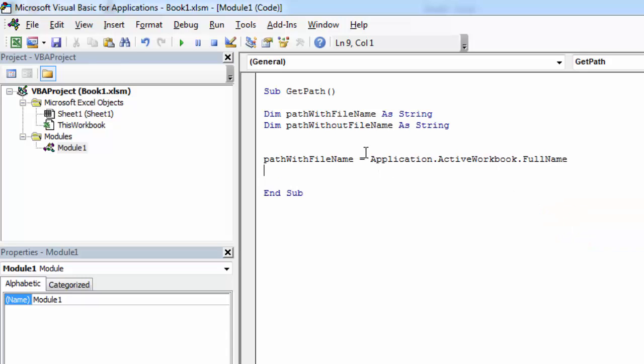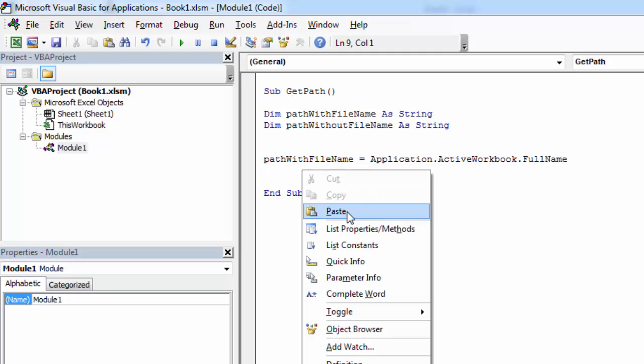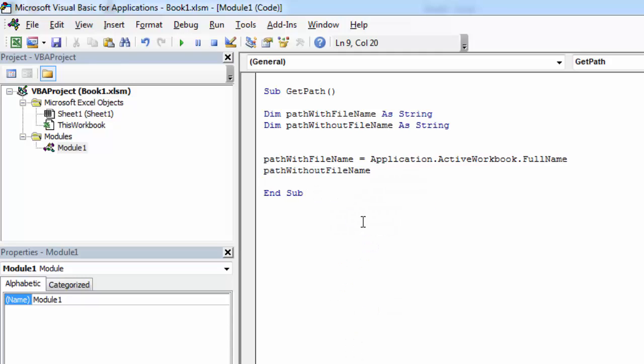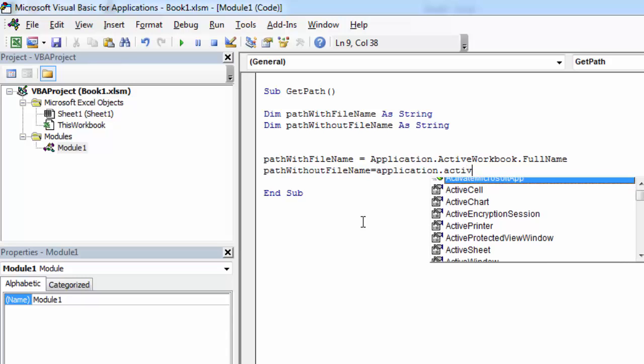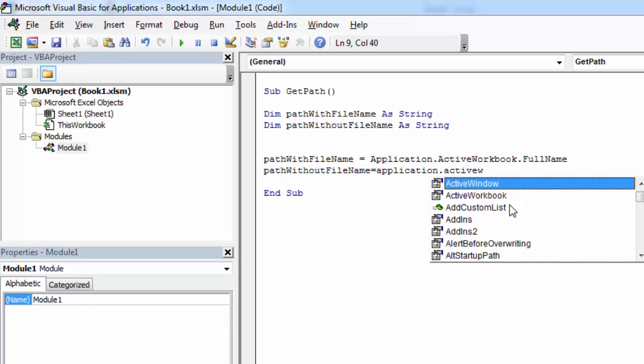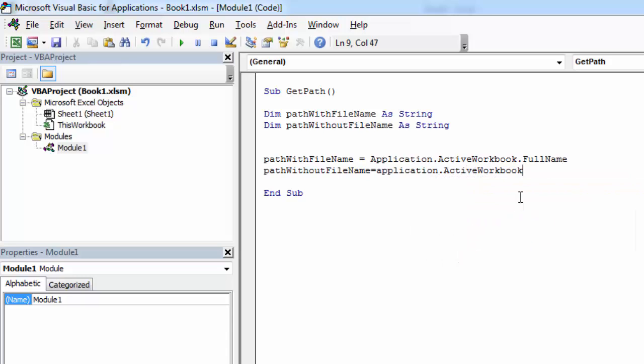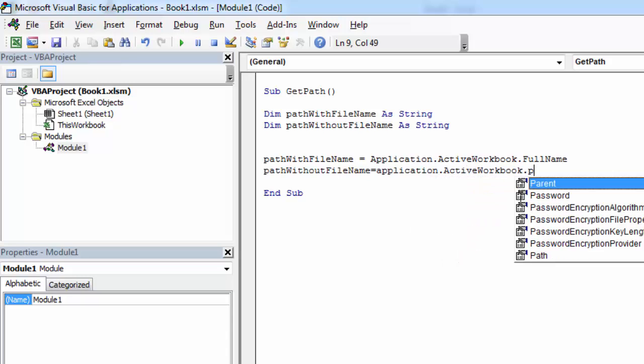And PathWithoutFileName, it is going to be Application.ActiveWorkbook.Path.